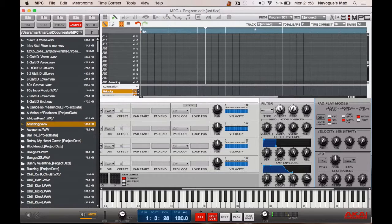So that's how, on the updated version of the MPC Renaissance — the 1.8.2 — you create a loop within a sample. I hope this has been helpful and thanks for watching.